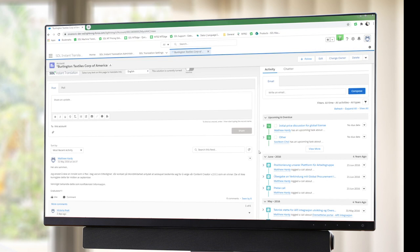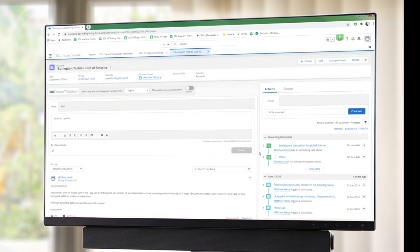So here I have a customer and there is text on the page that I do not understand. So the first thing that I'll do is I need to turn on the SDL Instant Translation.